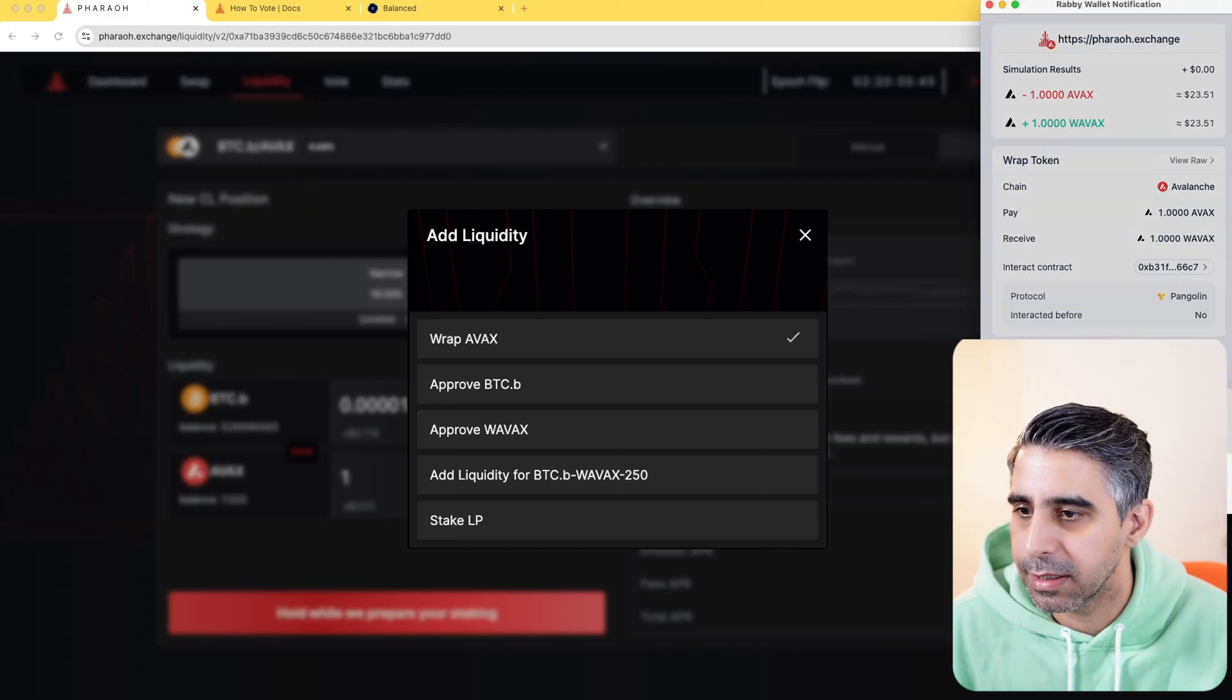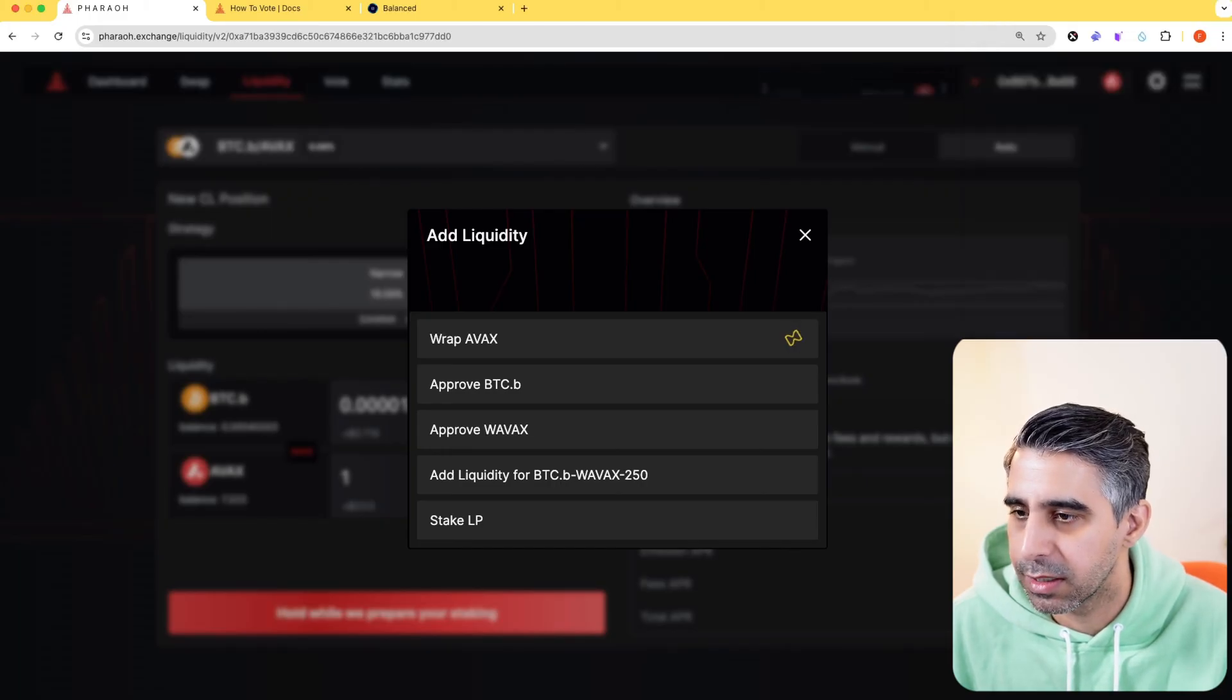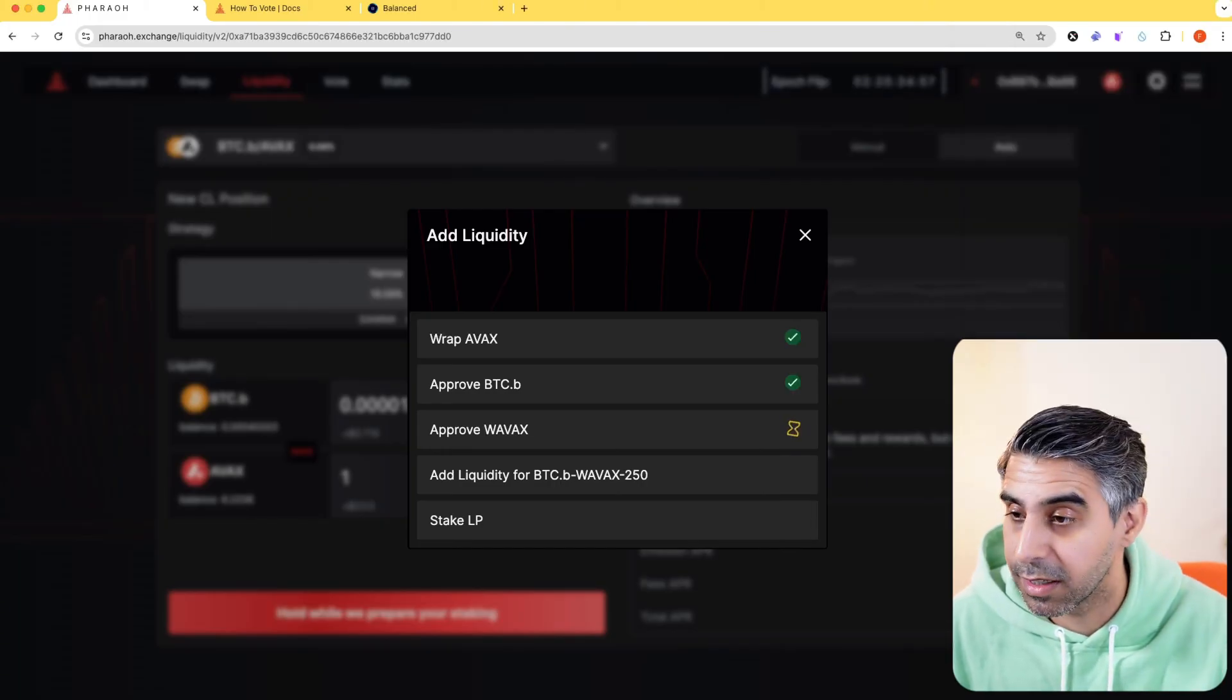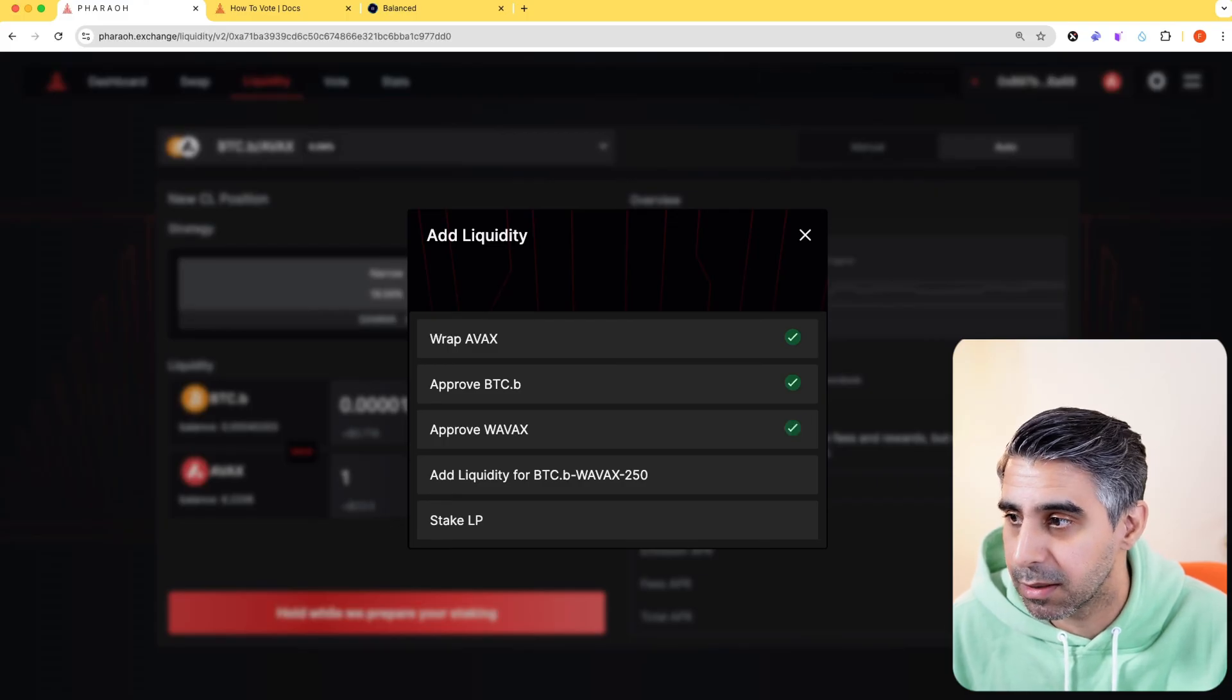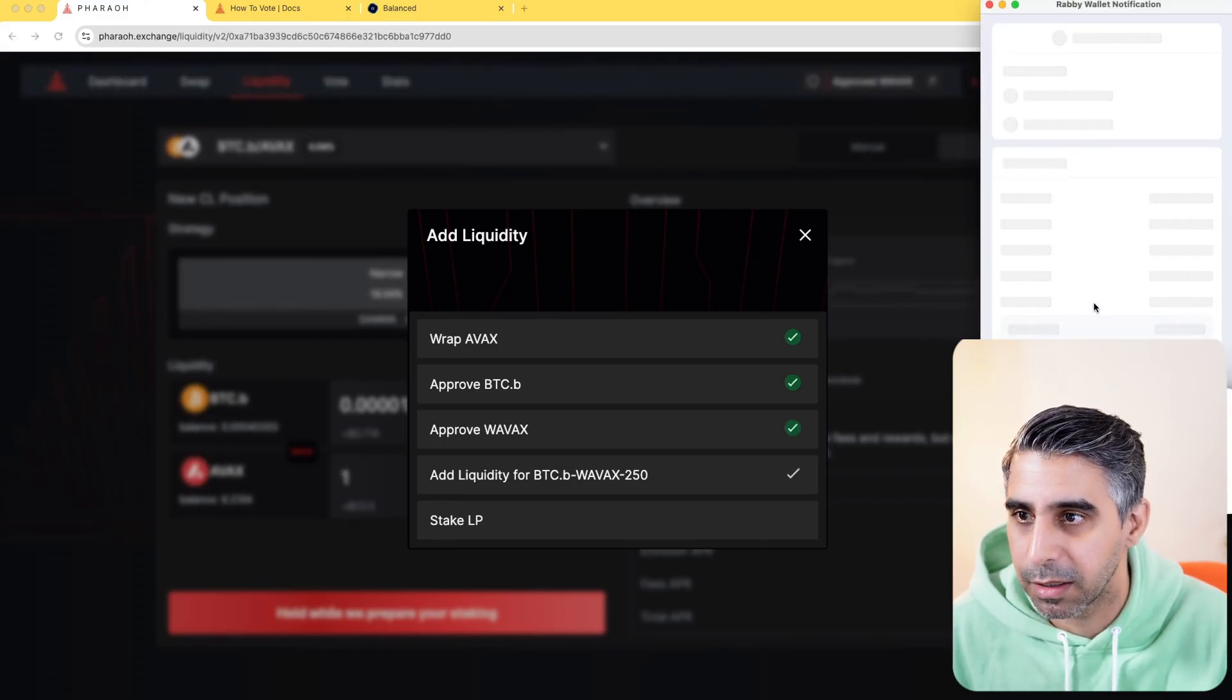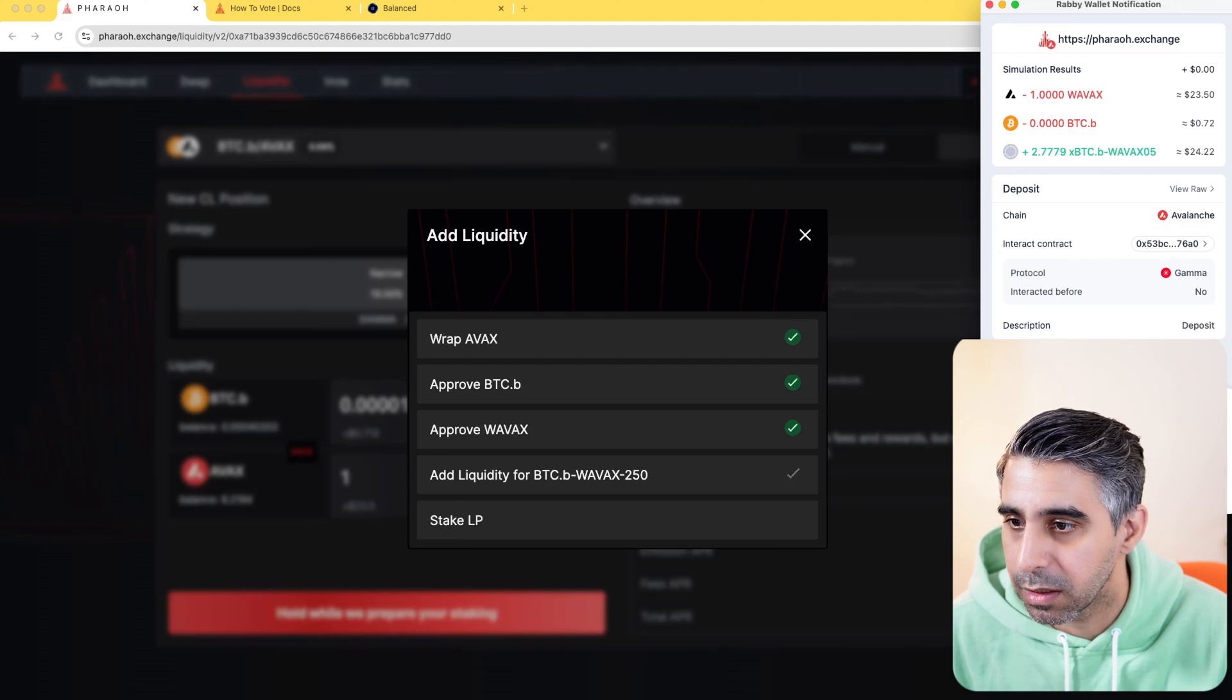A whole bunch of stuff needs to happen. I'll sign, get through these transactions. Just keep an eye on how much it's approving limits. It seems to have just been capping the unlimited, the highest limits possible, which is a bit ridiculous.